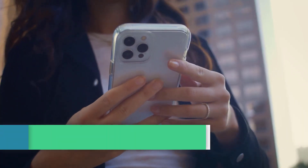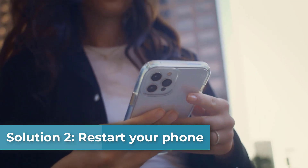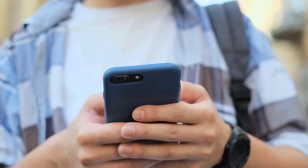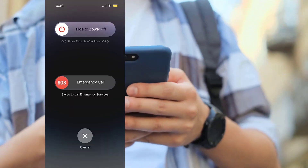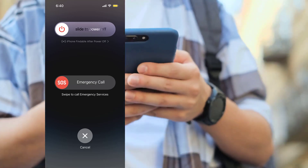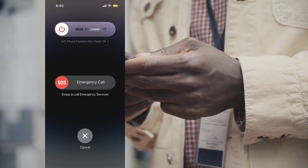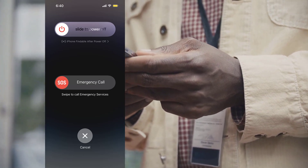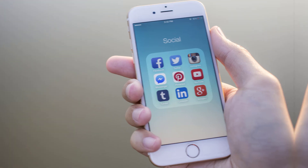Solution 2: Restart your phone. Restarting your phone can be an effective solution to fix Facebook dating issues. To restart your phone, press and hold the Power button. You should see a slider appear on the screen that says Slide to Power Off. Slide the Power Off slider to the right to turn off your iPhone, then wait for it to turn off completely.